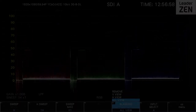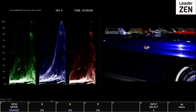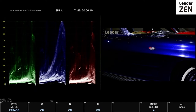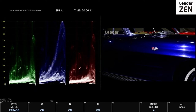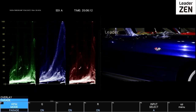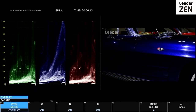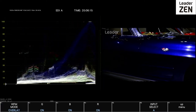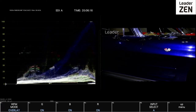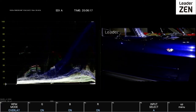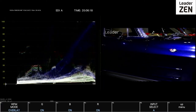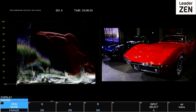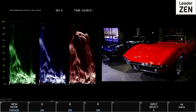The video signal can also be displayed in parade and overlay mode. Overlaid sees the three components overlaid on top of each other, and parade sees them displayed individually side by side.